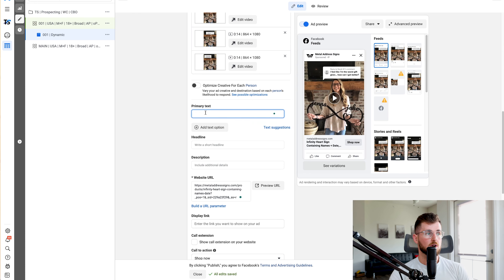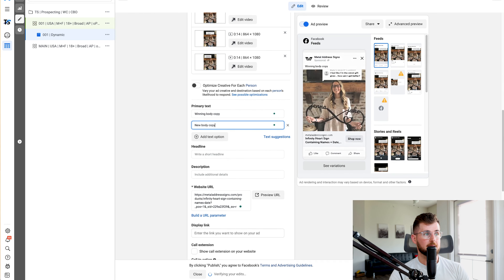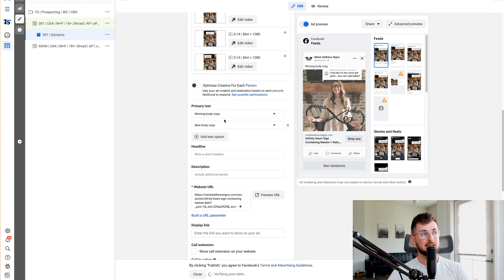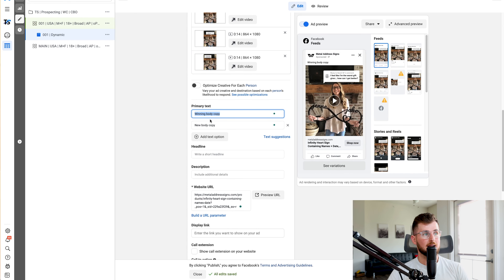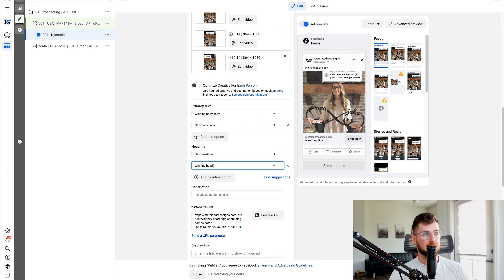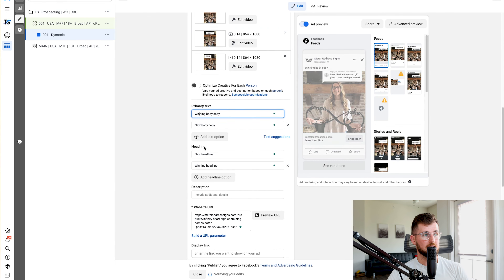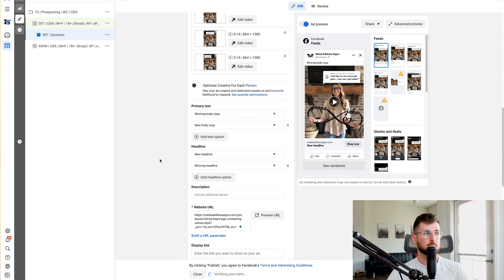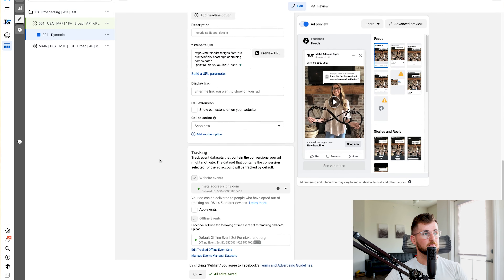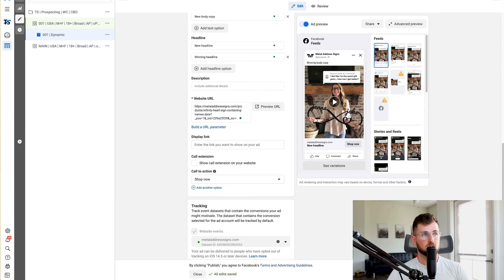Now we get to primary text. Make sure 'Optimize Creative for Each Person' is turned off. We're going to include one winning body copy and one new body copy. If you have a fresh account with no winning copy yet, just do two new body copies. For headline, we'll have a new headline and a winning headline — the winning headline correlates with the winning body copy, and the new body copy gets the new headline. So you have three creatives, two body copies, and two headlines.